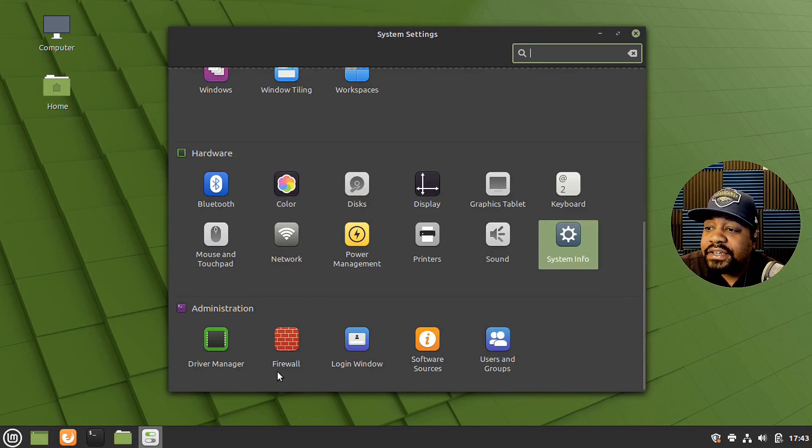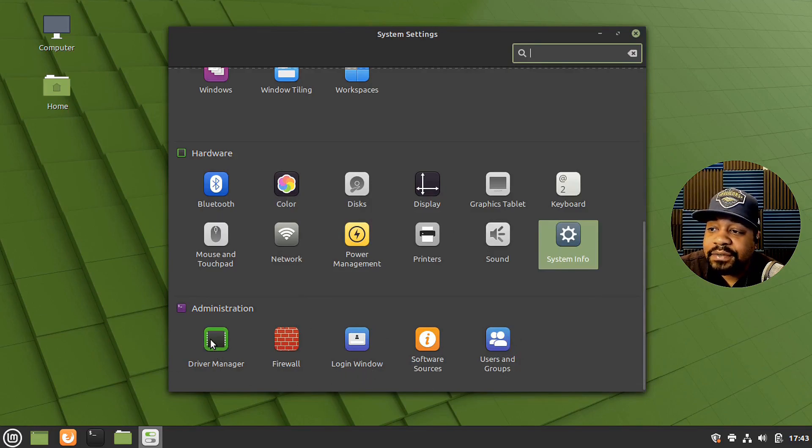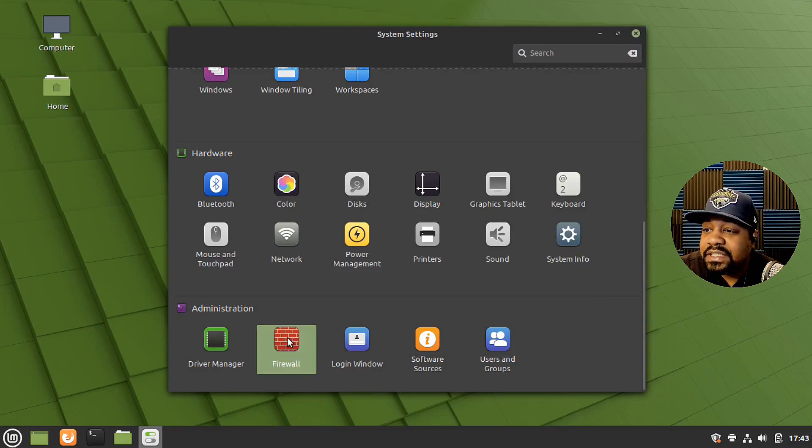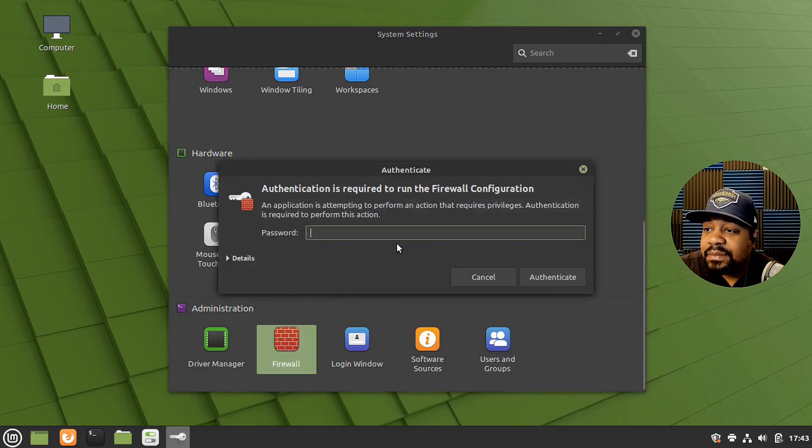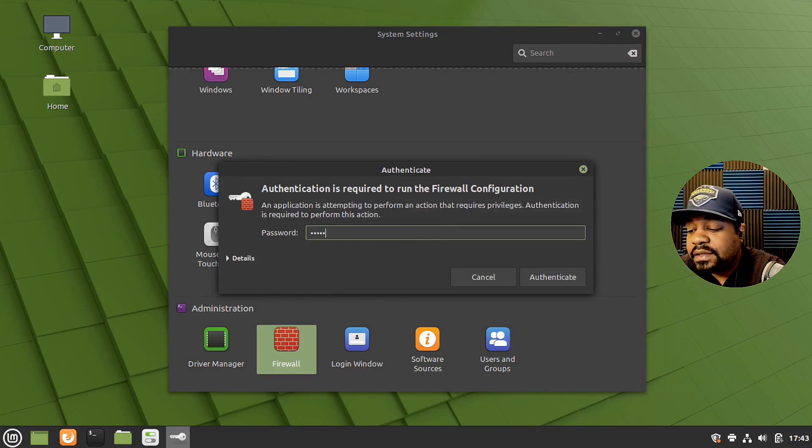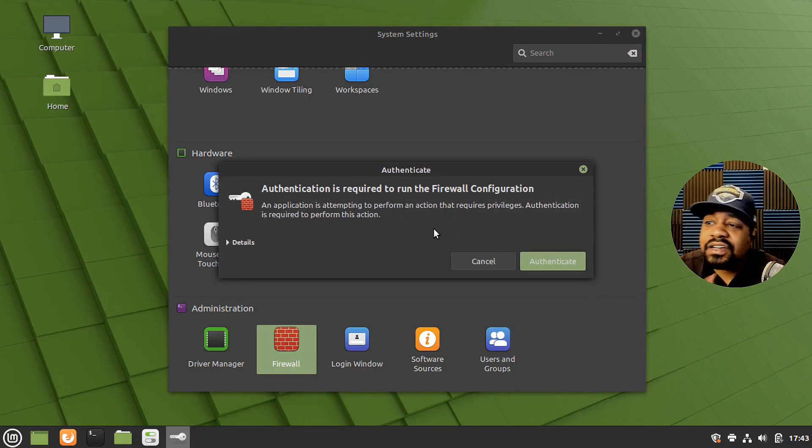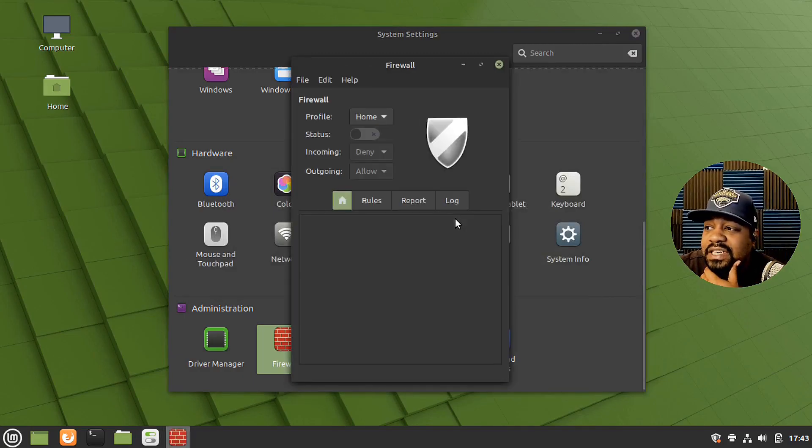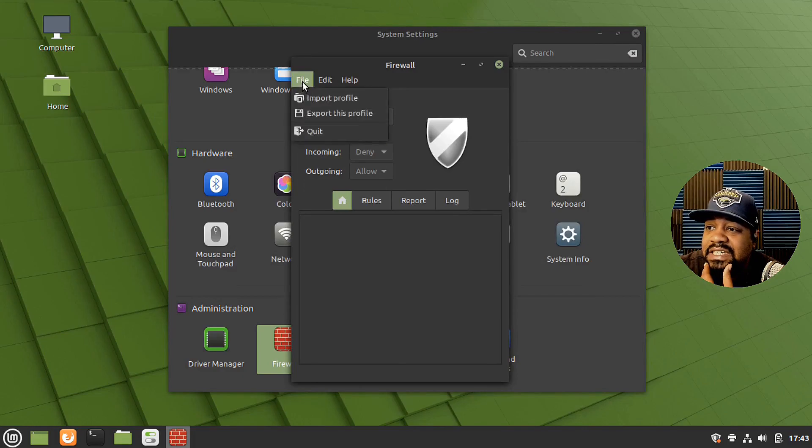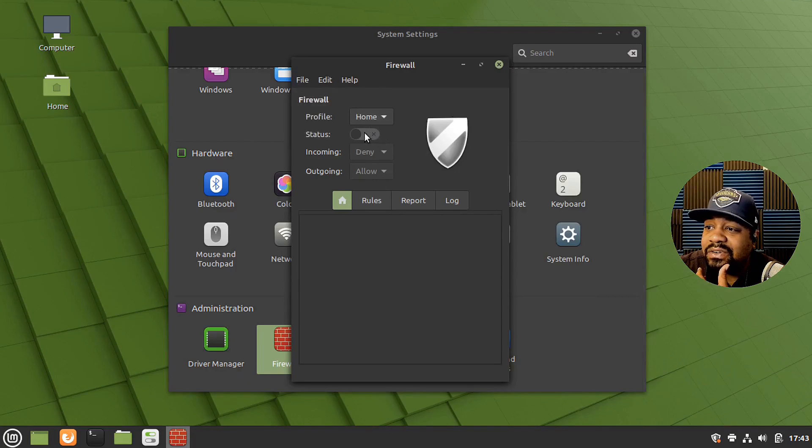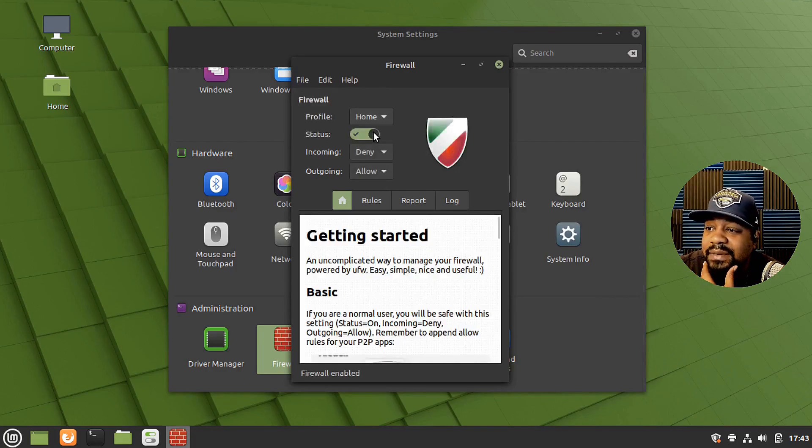And then here is the administration information. So driver manager, you can go in and manage the drivers, the firewall settings, which I'm pretty sure is off. For some reason, most of the distributions, the actual firewall is not on.